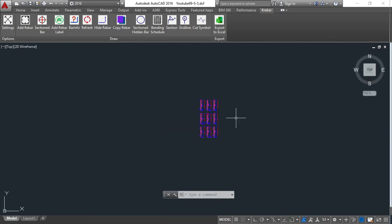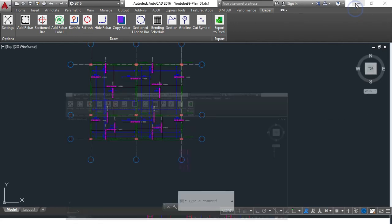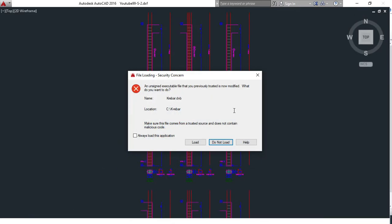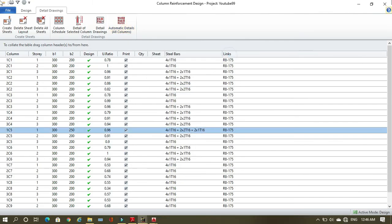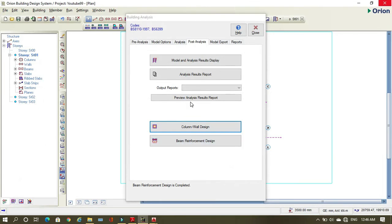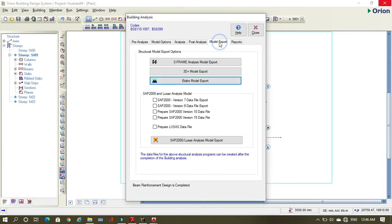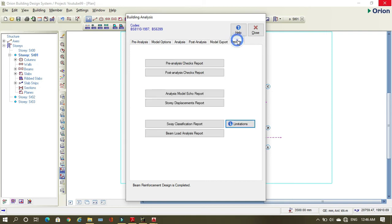If you want to export, you can export to TABS or S-Frame for further analysis. You can also export to Sub 2000. If you want a report, it can write you an analysis report and everything.